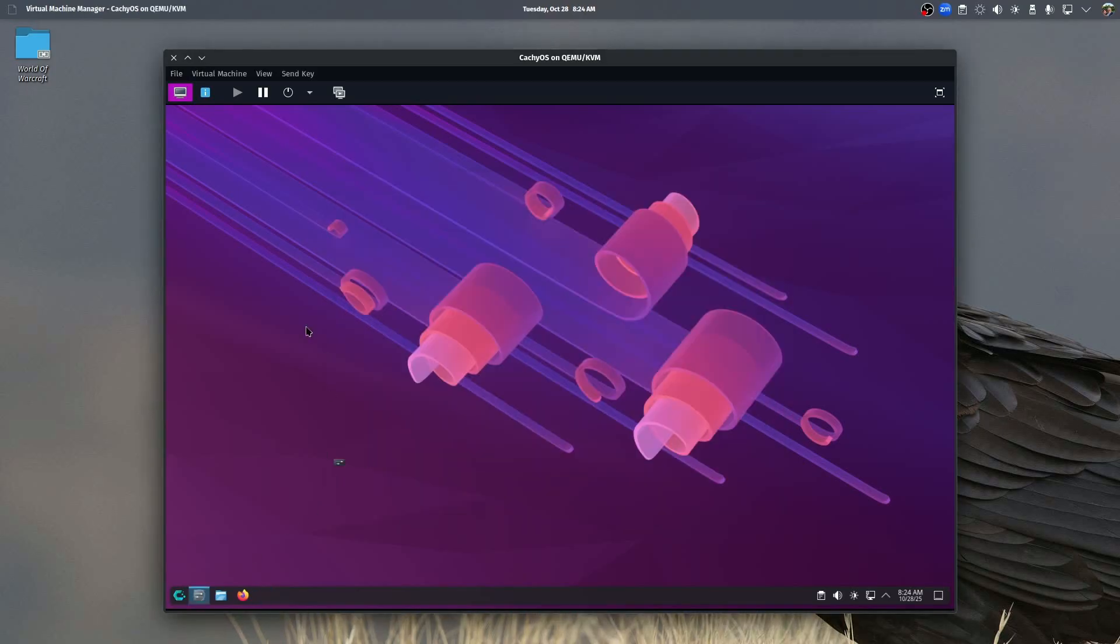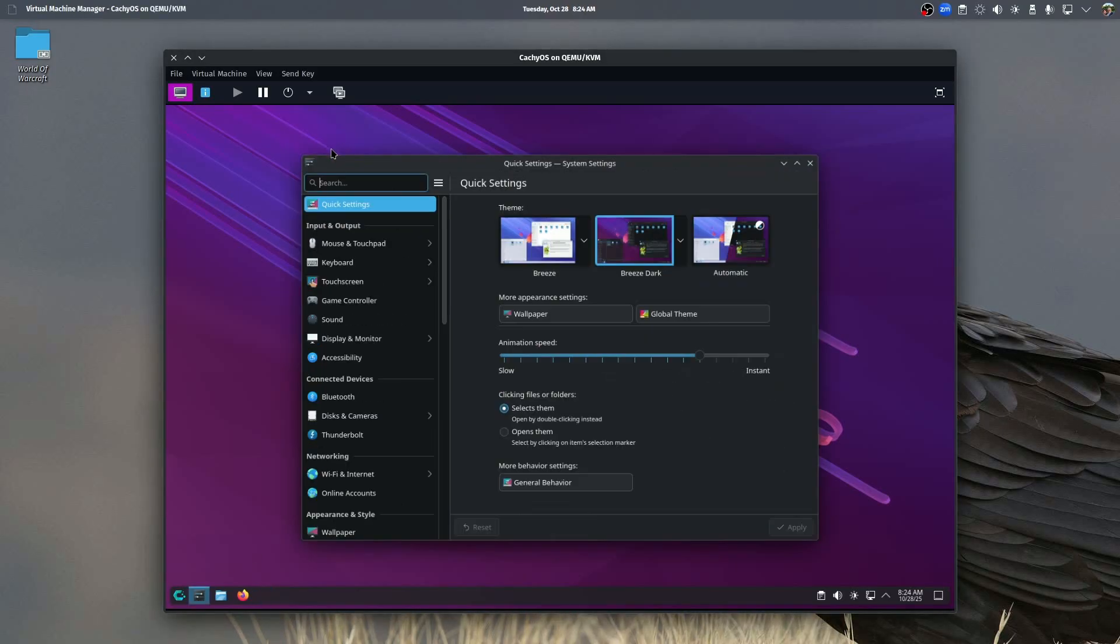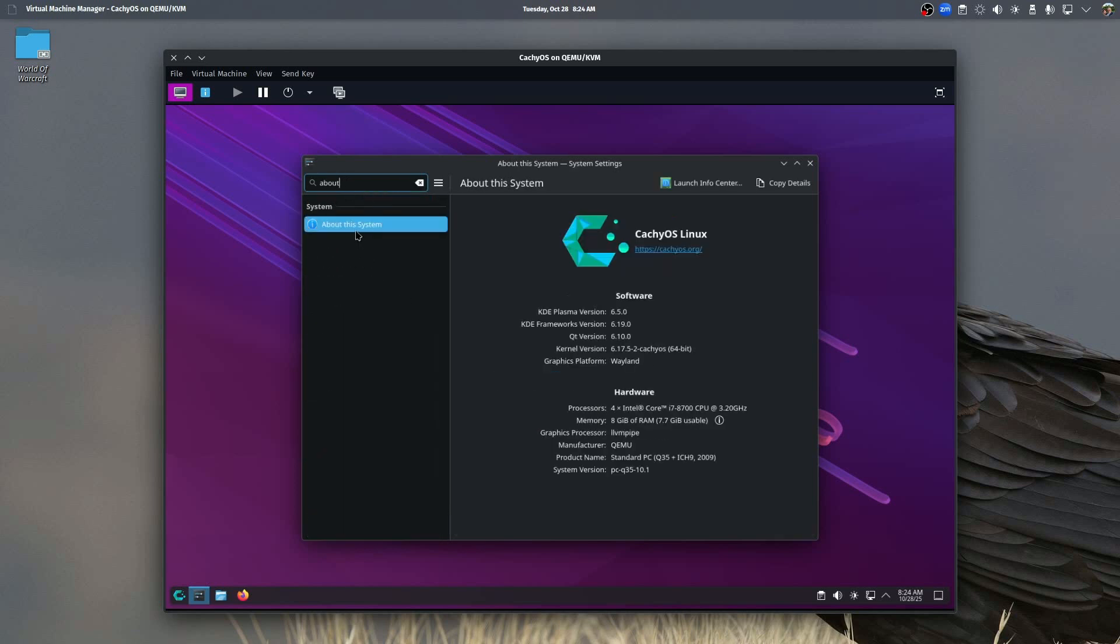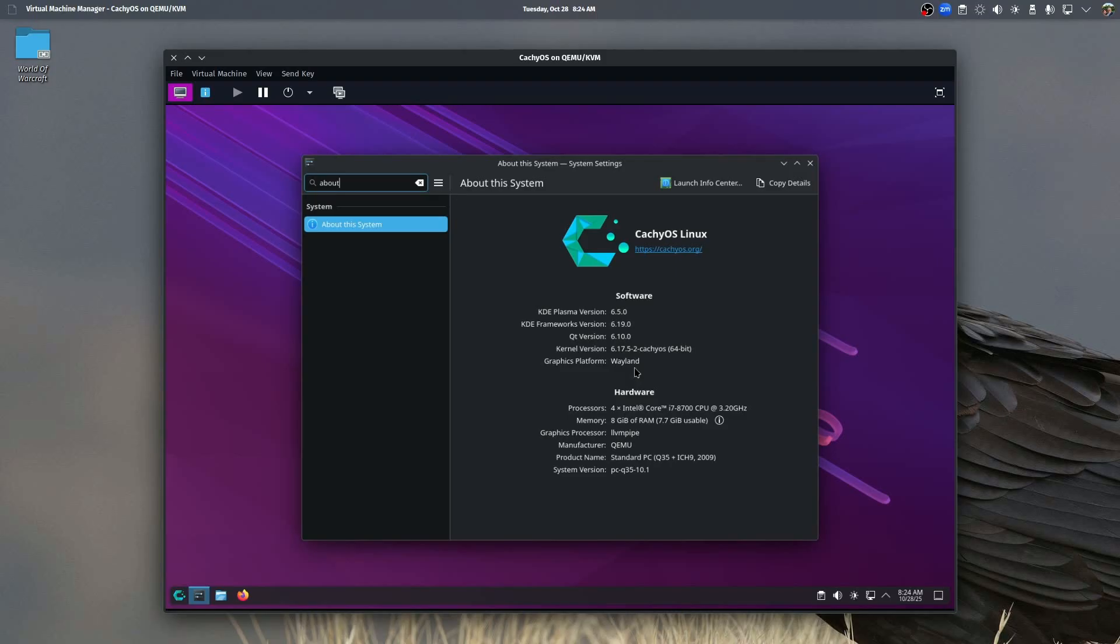If we go in here, you can see that since this is a rolling release that is based on Arch systems, as of this date, 10-28-2025, I'm running KDE Plasma 6.5. I have a kernel version of 6.17.5-2 CachyOS, which is the latest version, and it is using Wayland Graphics.